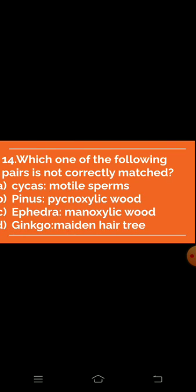Question 14: Which one of the following pairs is not correctly matched? [Options presented on screen.] Question 15 follows.